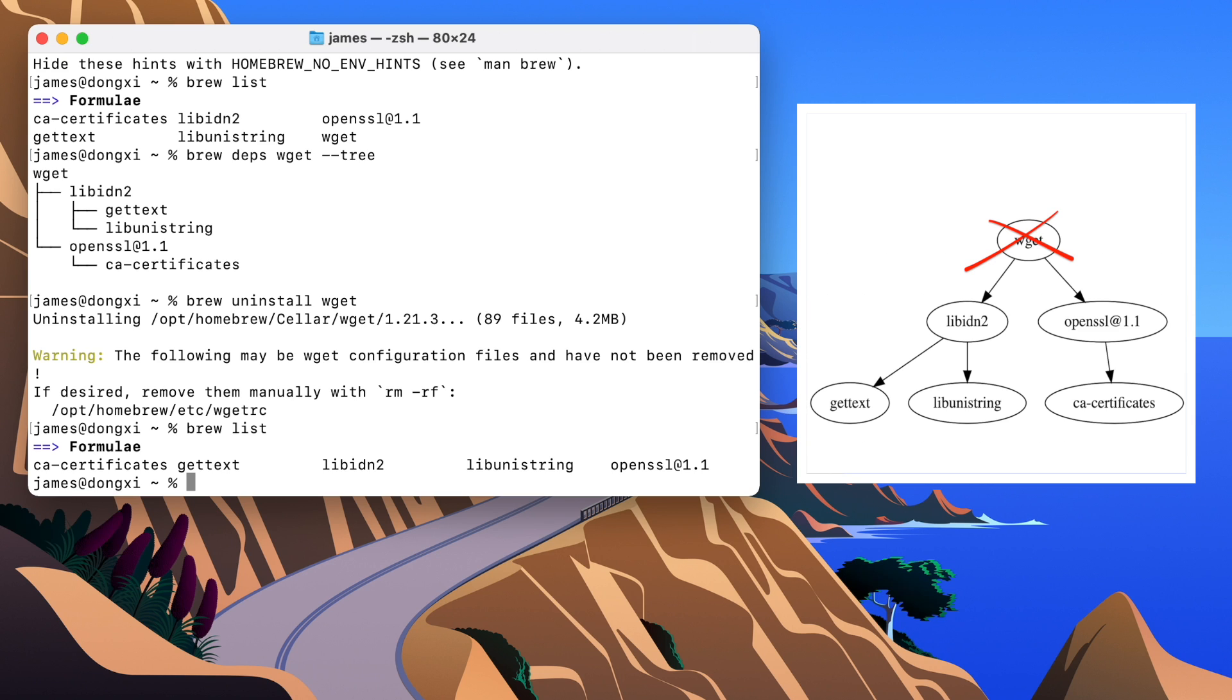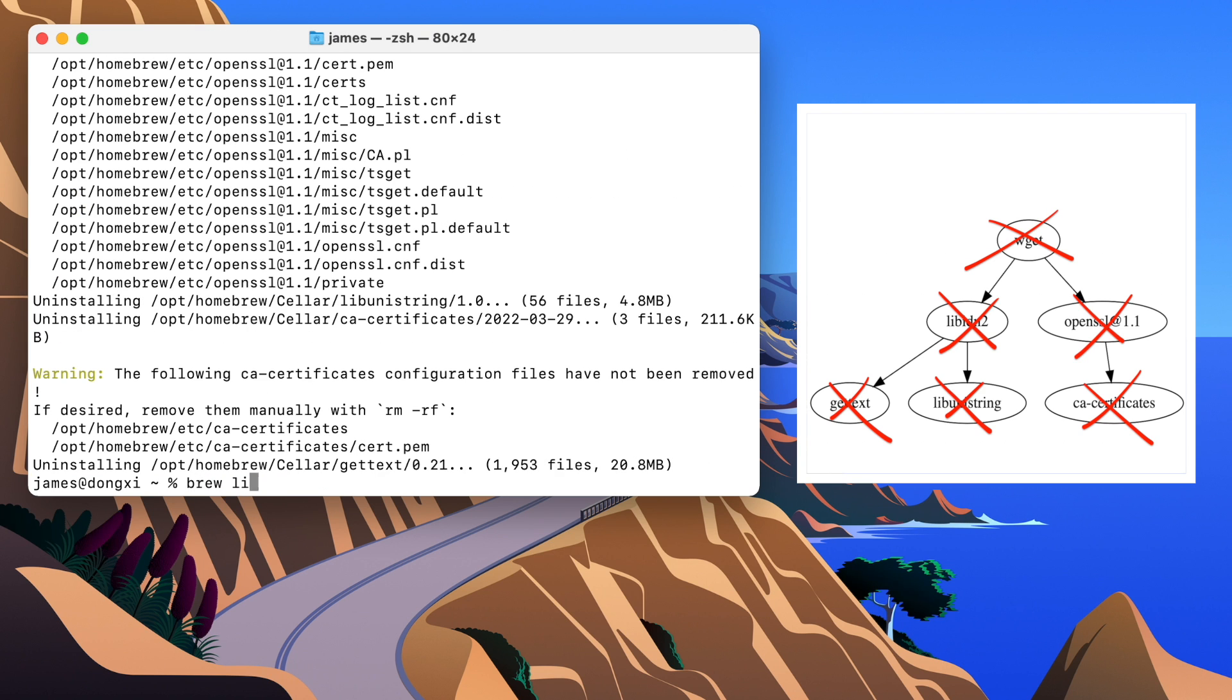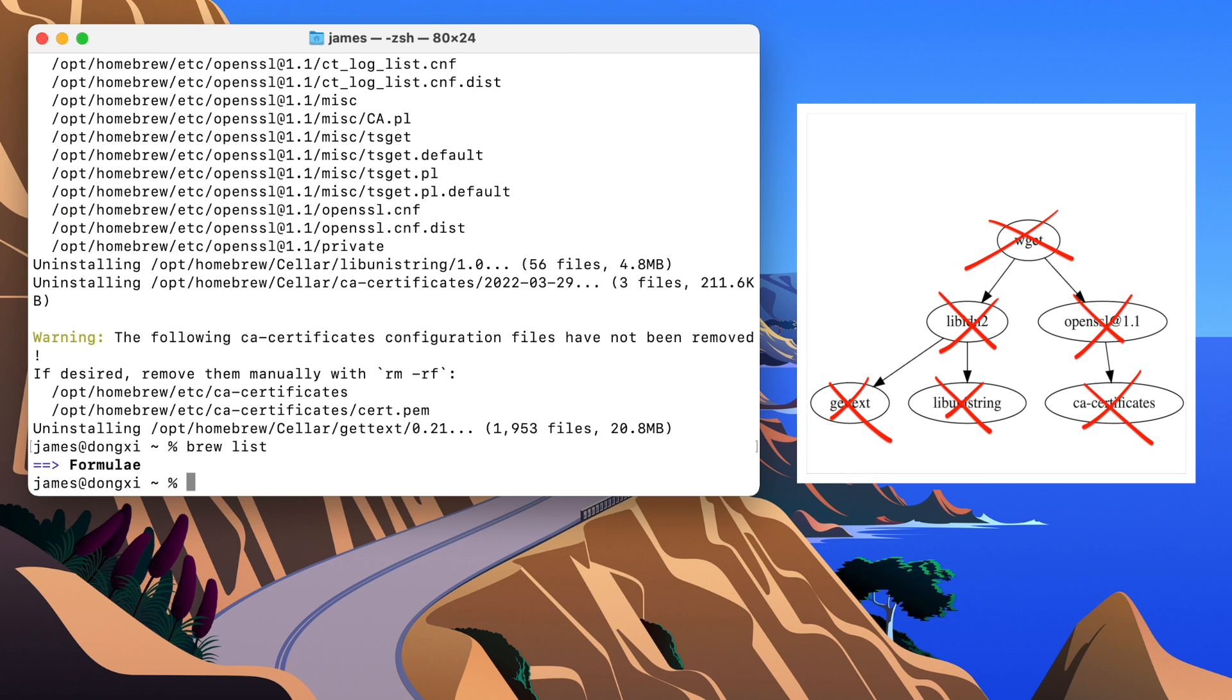So, let's run brew autoremove. Now, one last thing.